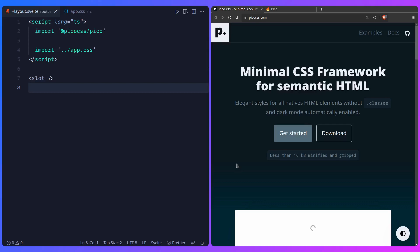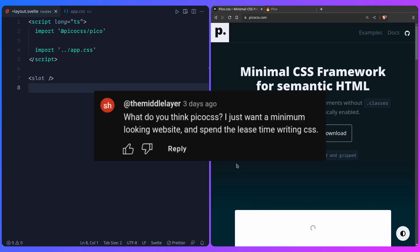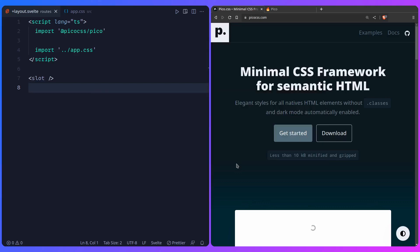But fortunately that's not the case thanks to Pico CSS that's framework agnostic but it works so well with Svelte because their mental model is basically the same. And thanks to this lovely person for pointing it out to me and I absolutely love it. So let's get into it.